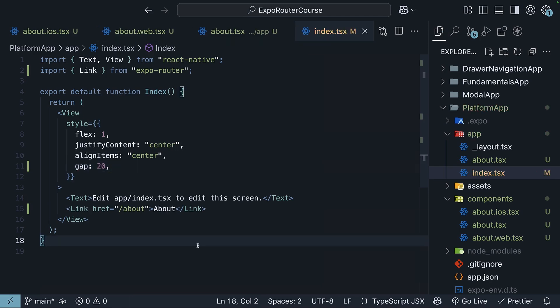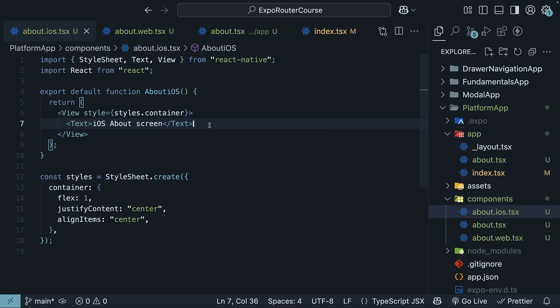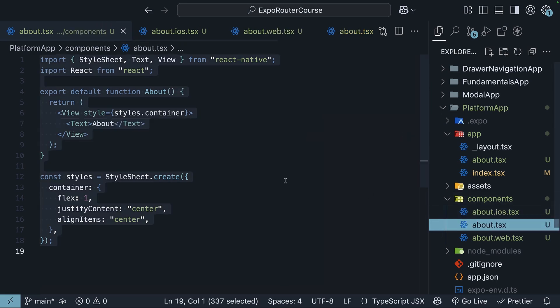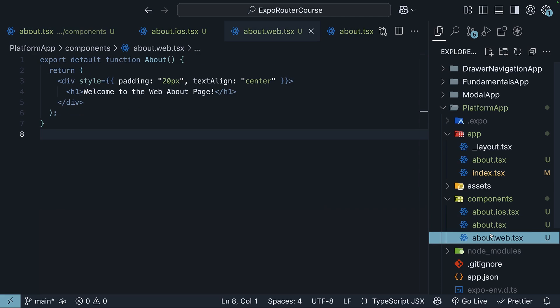When we run this app with the command npx expo start, Expo Router and Metro Bundler will handle the magic. iOS gets the iOS version. Android gets the default version, since we have not defined an android.tsx file. And the web gets its own as well.